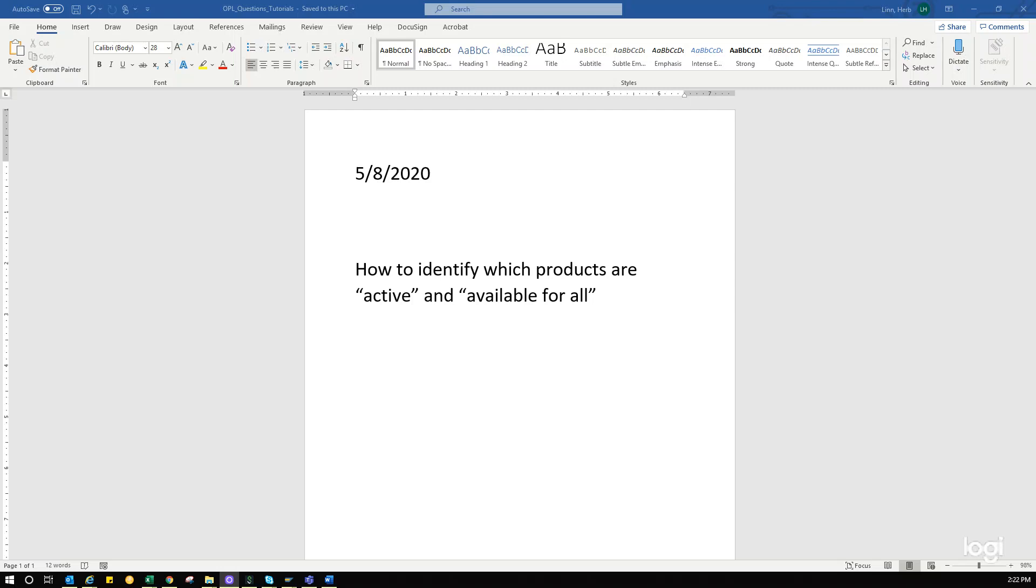Hey folks, Herb here. This lesson is how to identify which products are active and available for all uses, and we will find that in the MARA table. So, let's begin.